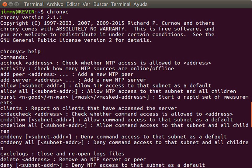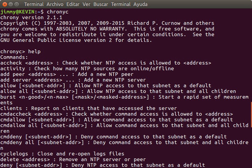NTP uses a hierarchical, semi-layered system of time sources. Each level of this hierarchy is termed a stratum and is assigned a number starting with zero for the reference clock at the top. A server synchronized to a stratum n server runs at stratum n plus 1. The number represents the distance from the reference clock and is used to prevent cyclical dependencies in the hierarchy. Stratum is not always an indication of quality or reliability; it is common to find stratum 3 time sources that are higher quality than other stratum 2 time sources.